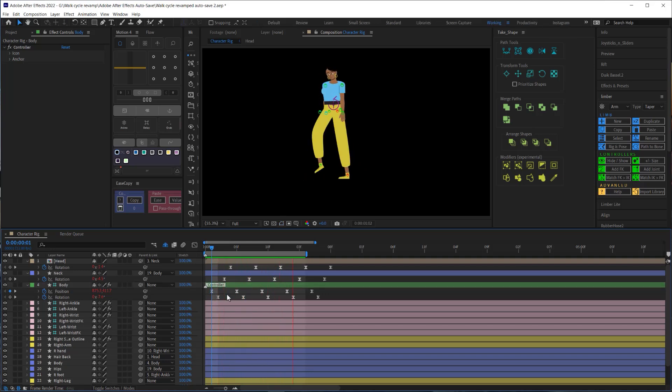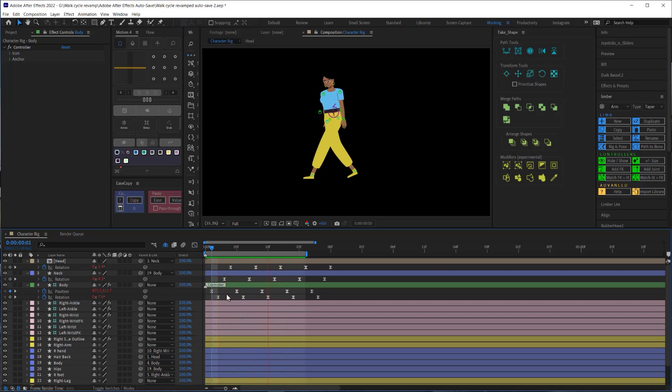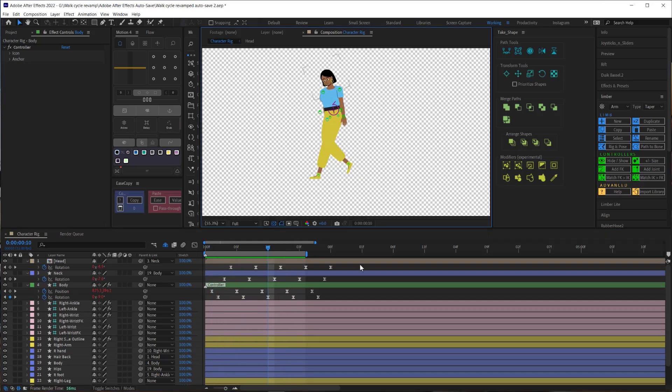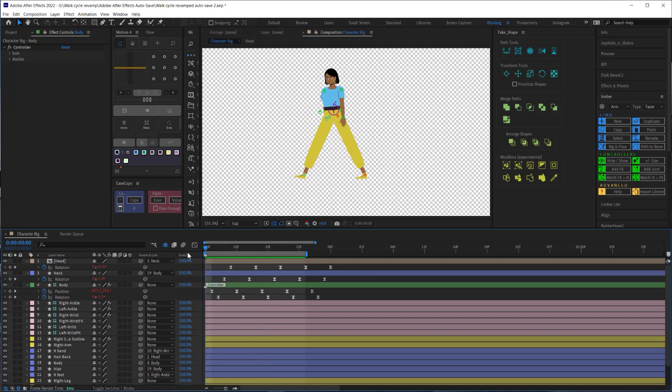This delay in the body's motion is called overlapping action. I purposely waited until we were done animating the legs in order to illustrate the relationship that the body's motion has to the legs.